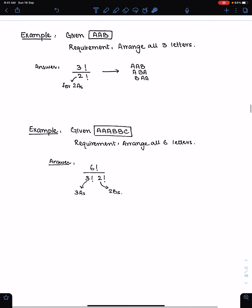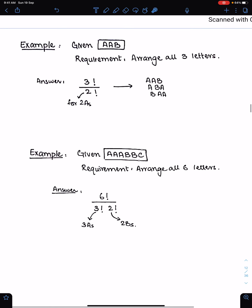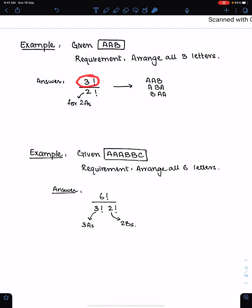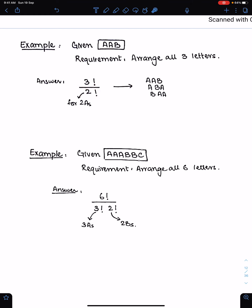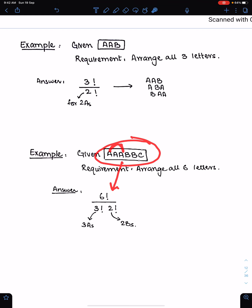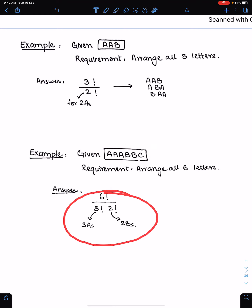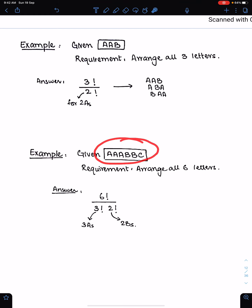For example, if we have to arrange these three letters, we write 3 factorial divided by 2 factorial because there are 2 A's, and these are 3 possible arrangements of these 3 letters. If we have to arrange all 6 letters, then we write 6 factorial divided by 3 factorial for 3 A's and 2 factorial for 2 B's. This is the way to arrange these 6 letters at random.